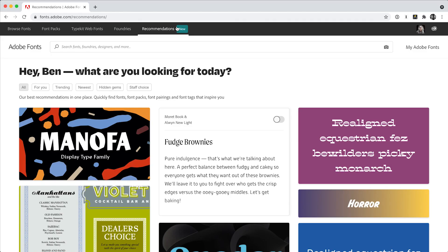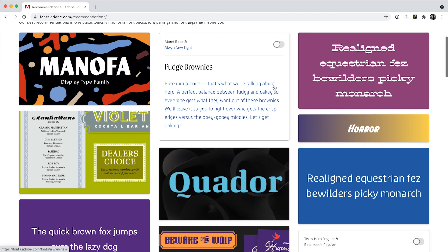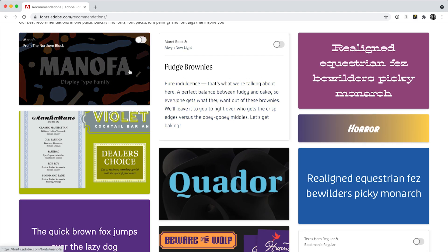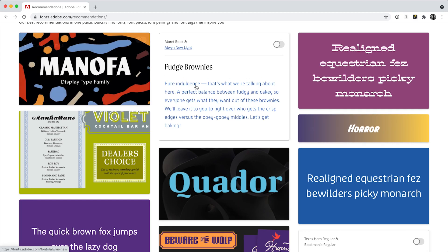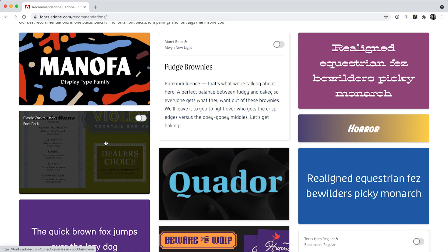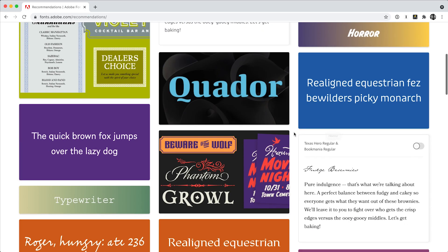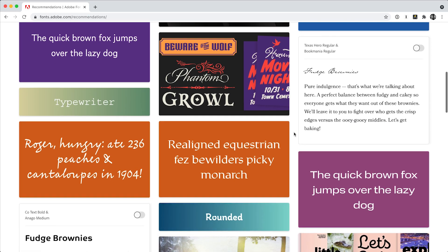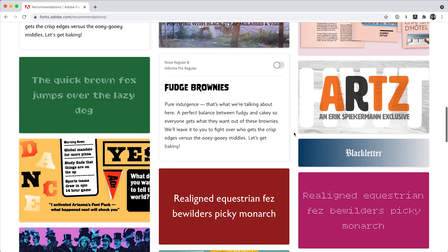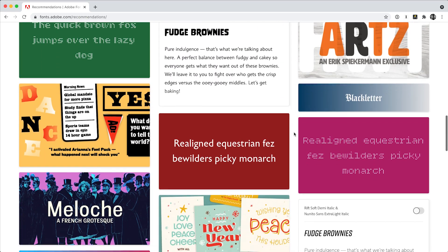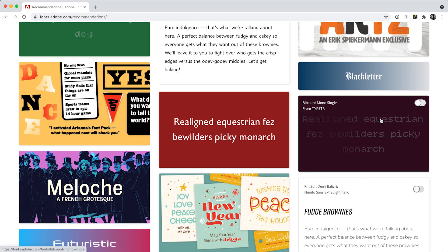New recommendations have landed at Adobe Fonts. With suggested fonts, font pairings, font packs, and font tags based on your activations and trends in the Creative Cloud community, you'll easily find inspiration right when you need it.